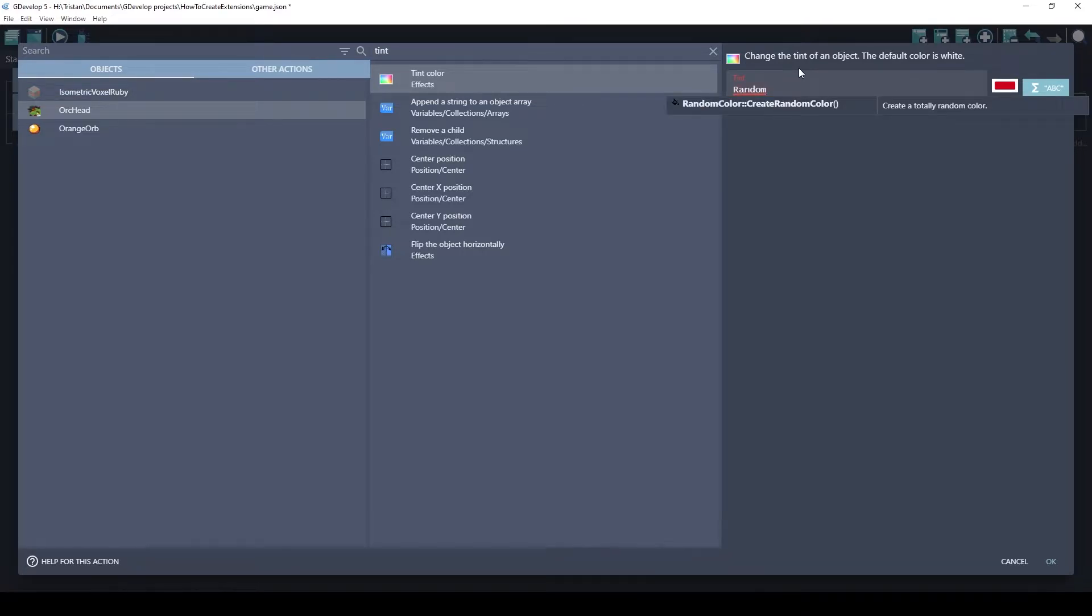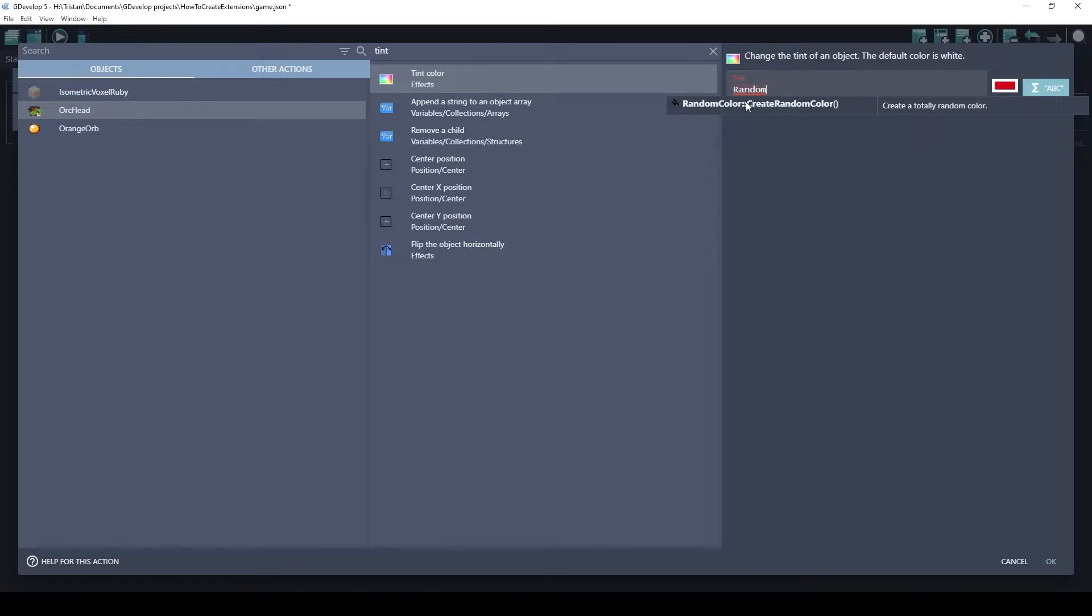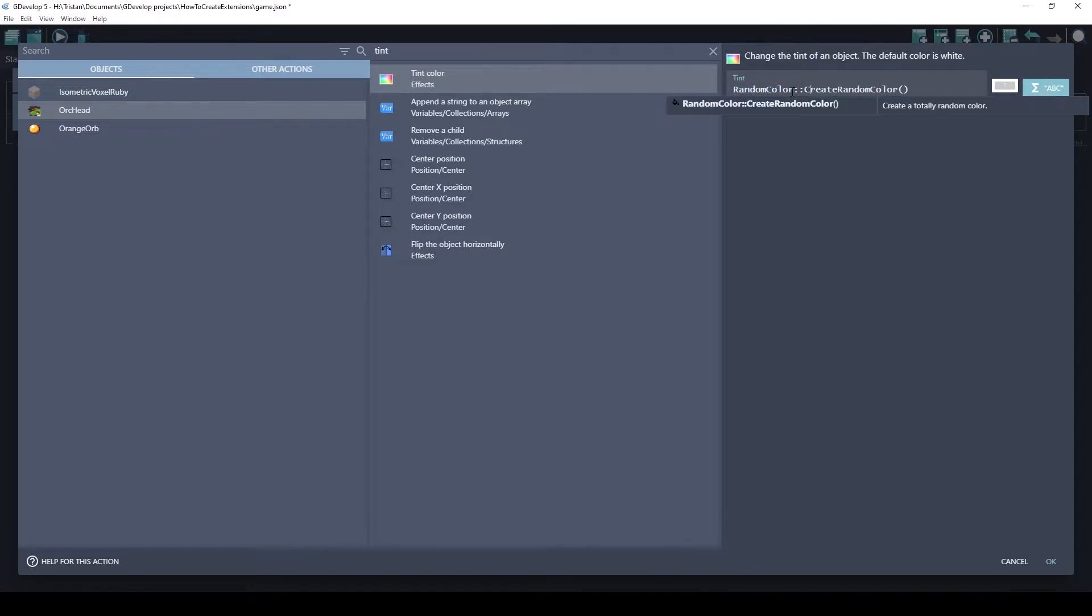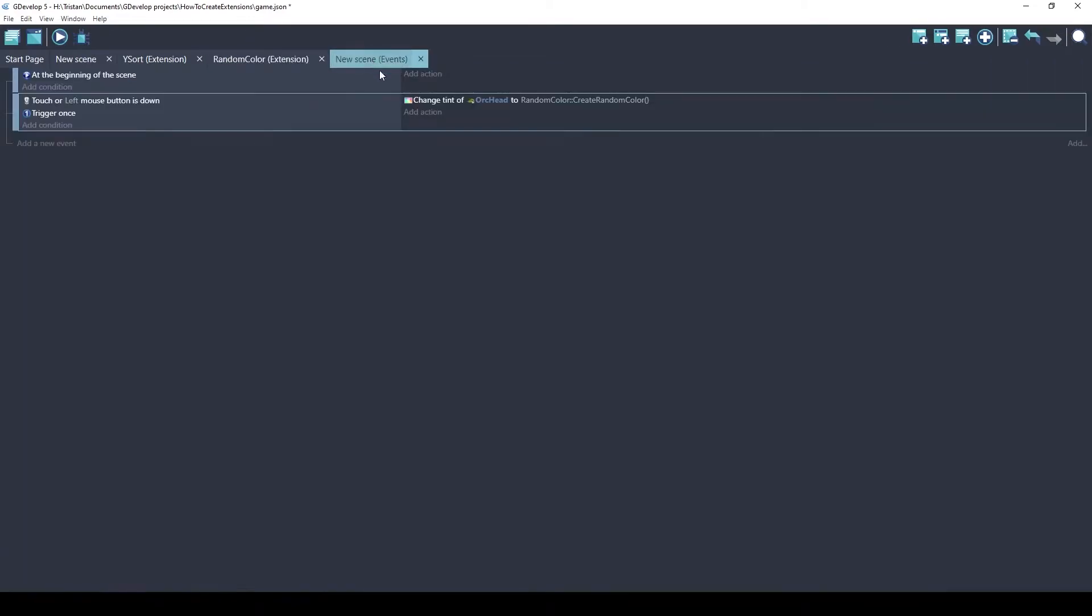This is the format that GDevelop wants a color to be. Instead of this static color of red, we want a random color. If you just start typing random, GDevelop is smart enough to know that you have the random color extension installed. And because you're in a text field, a string field, it offers you this function, the create random color. And that's all you have to do.